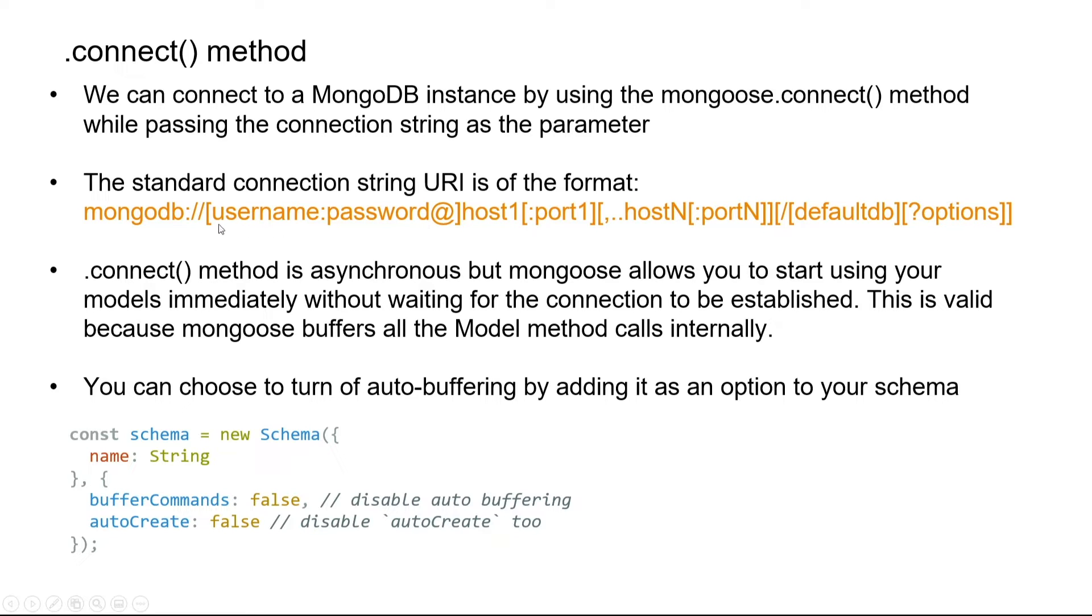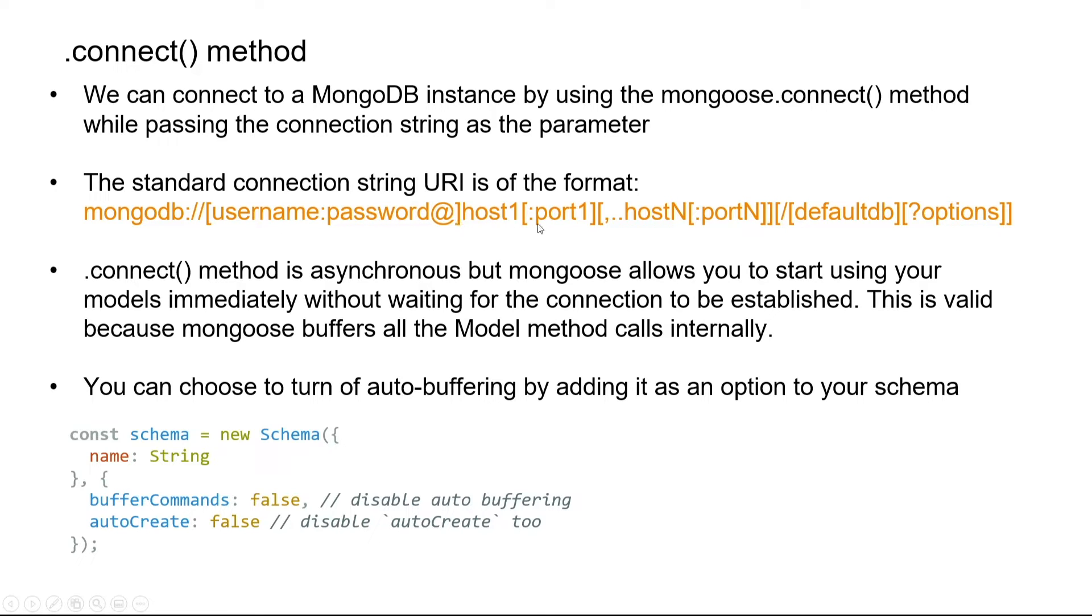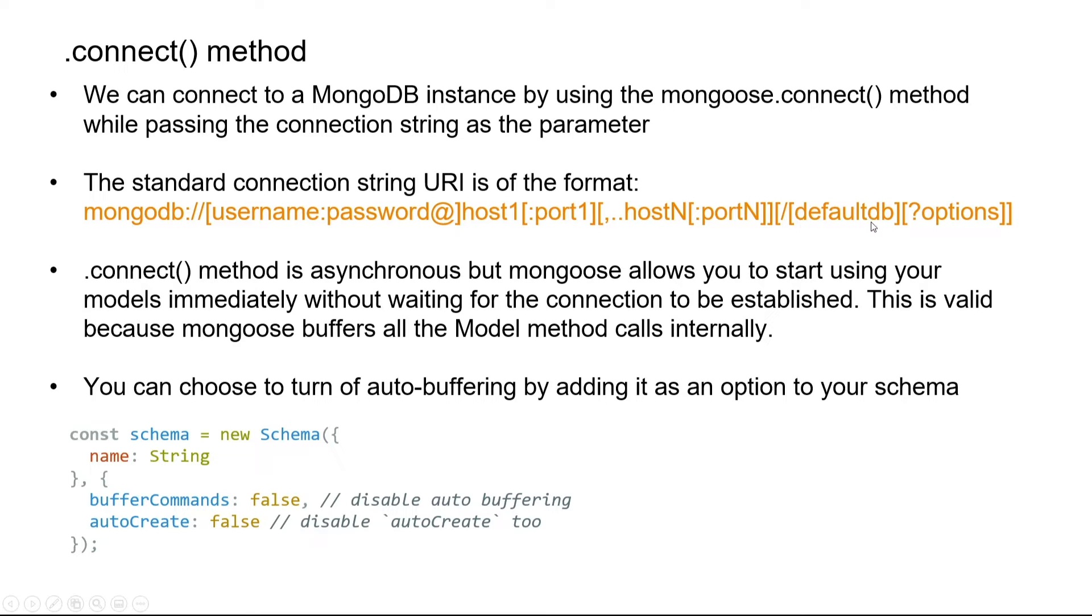Depending on the access policy, the user might be read-only or an admin which can write to the database and alter schemas. After username and password, you have either the main host name or multiple host names for each shard, followed by your default database name and optional parameters to configure the connection.